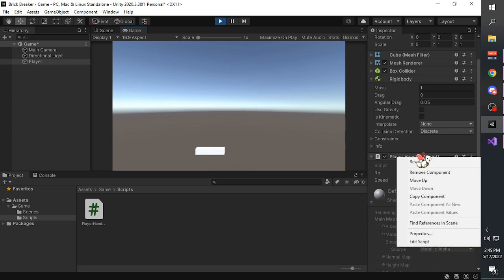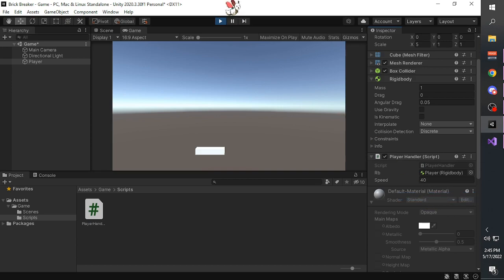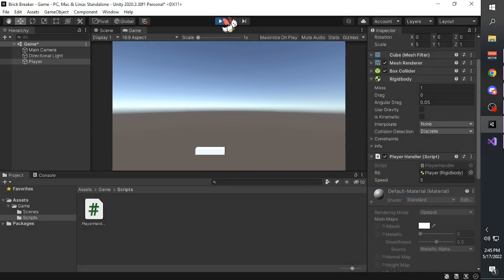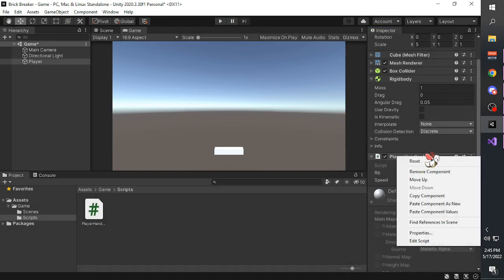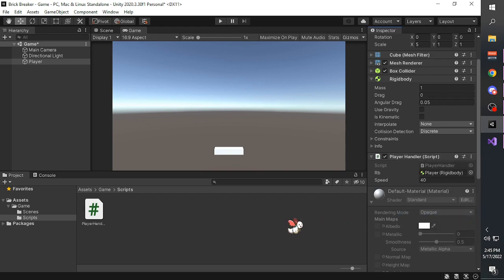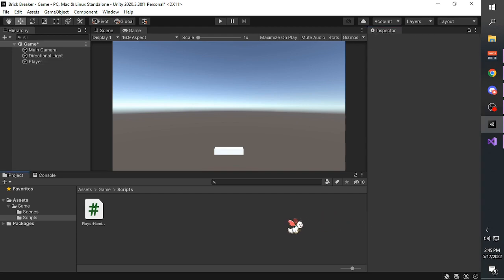Right-click on the player handler component, click 'copy component', stop the game, right-click on the player handler component again, and choose 'paste component values'. We're done. Now for the explanation - we are going to make a function to move the player.